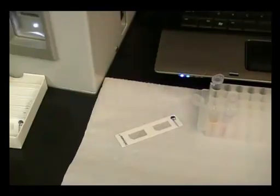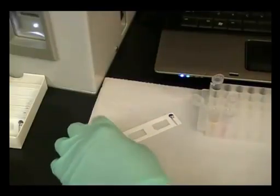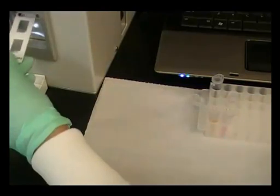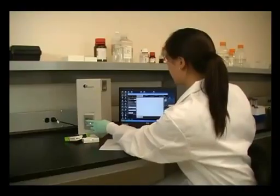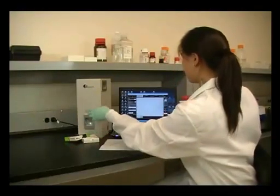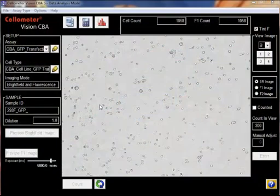20 microliters of sample is loaded into a cellometer counting chamber and inserted into the Cellometer Vision CBA image cytometry system. A bright field image is viewed to optimize focus and check cell morphology.